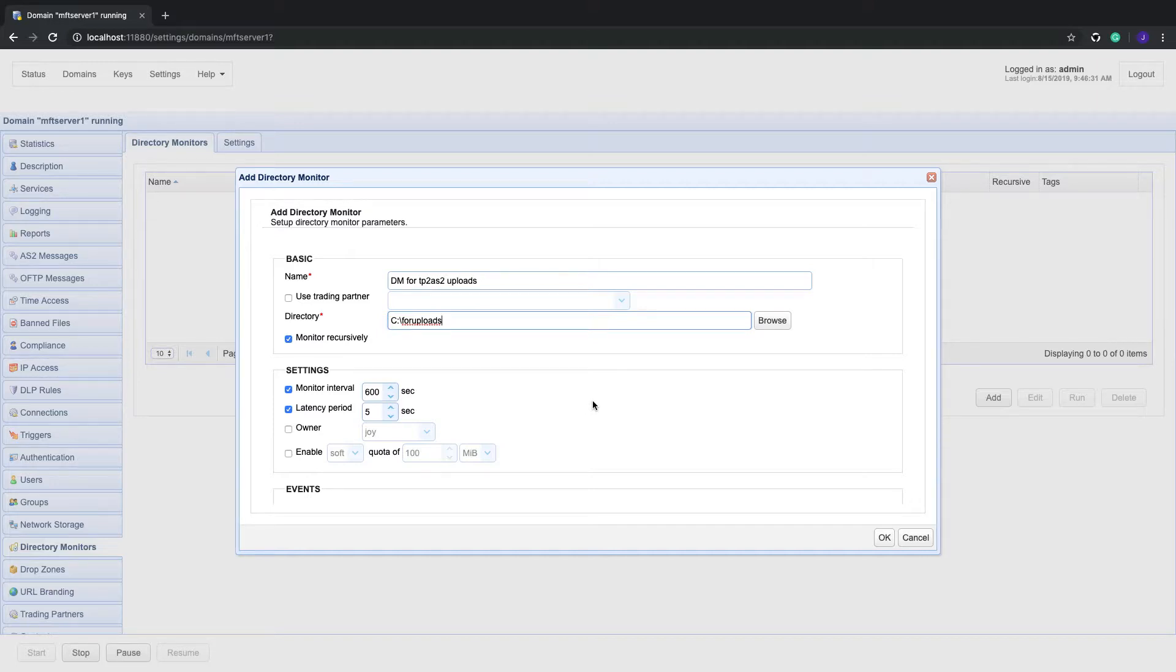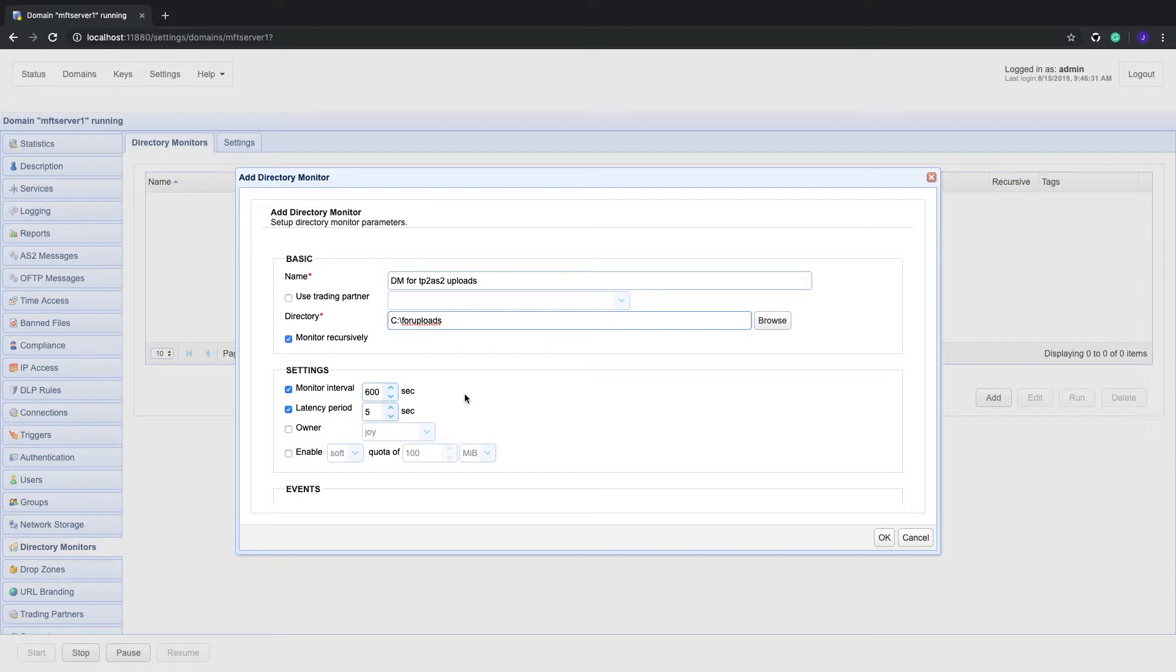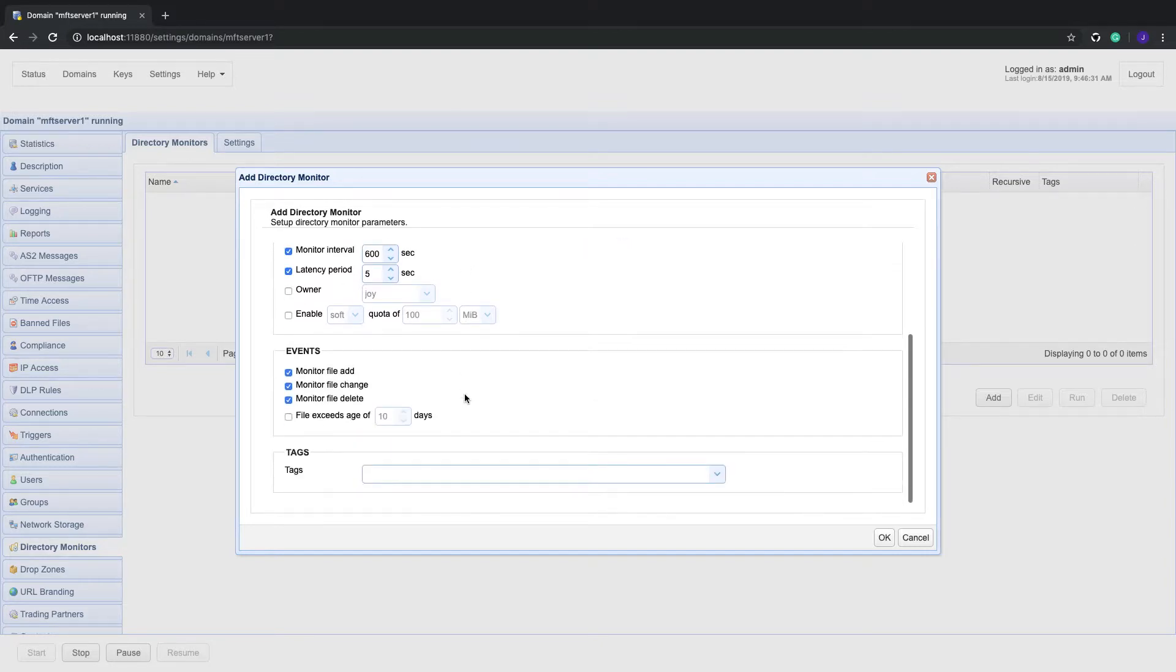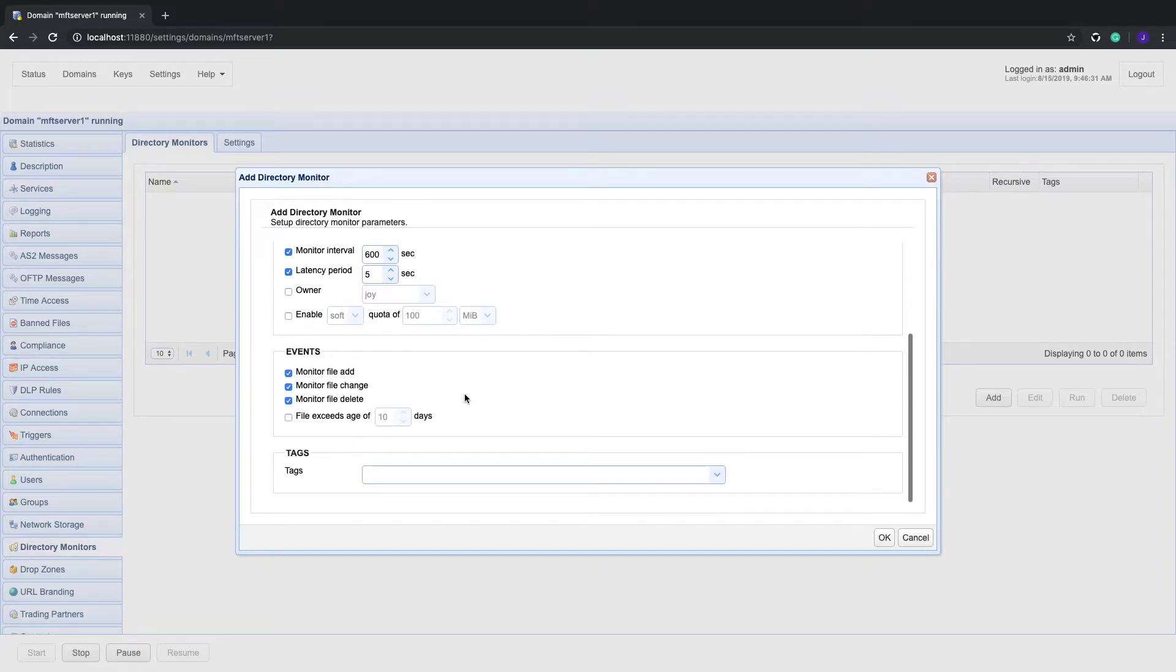Note that the monitor interval is set to 600 seconds. That means the monitor will check the monitor directory every 600 seconds. You may of course adjust that value accordingly.